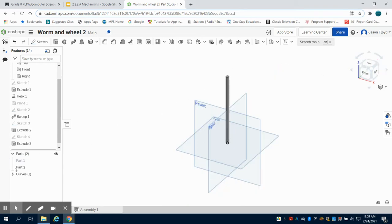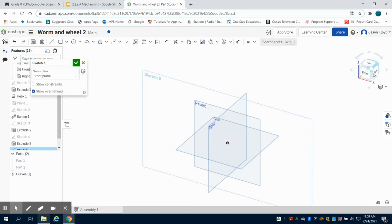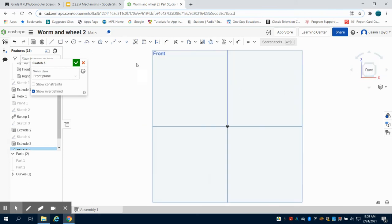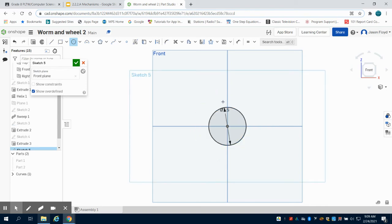So the next thing we're going to move on to is our gear. I'm just going to hide this. And again, on this one, I'm going to go to the front plane. I'm going to grab my center point circle again and I'm going to make a one and a half inch circle.